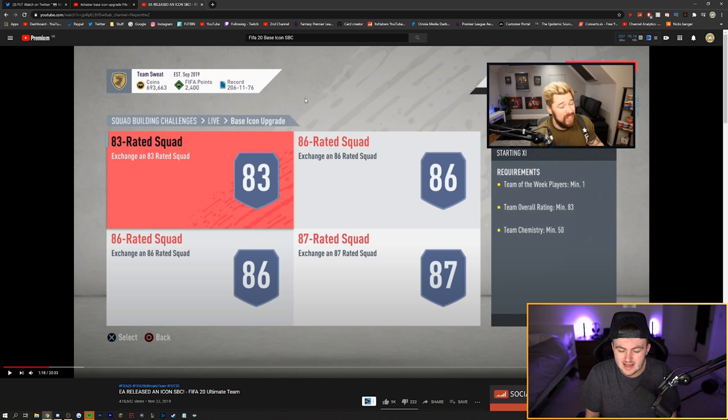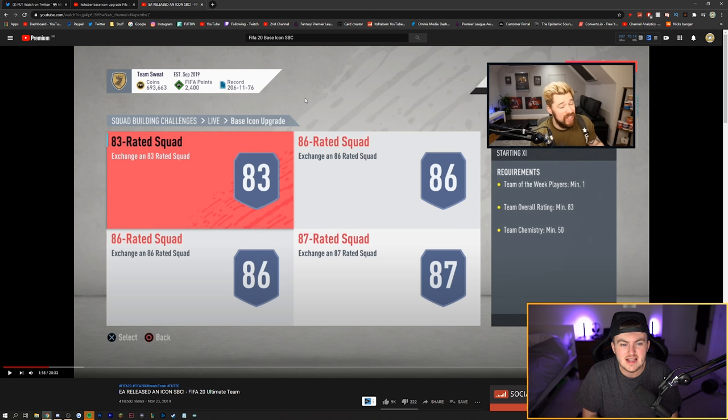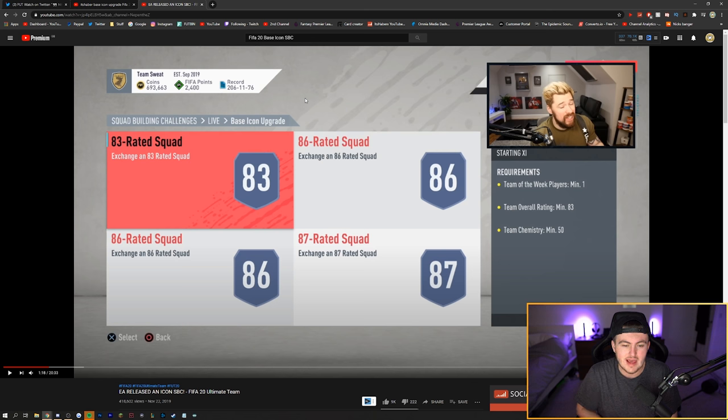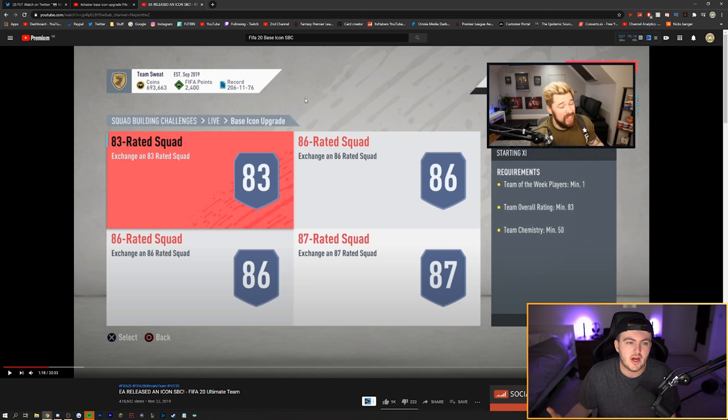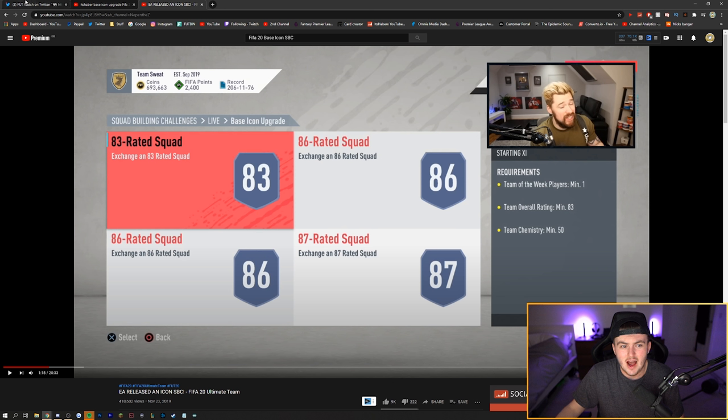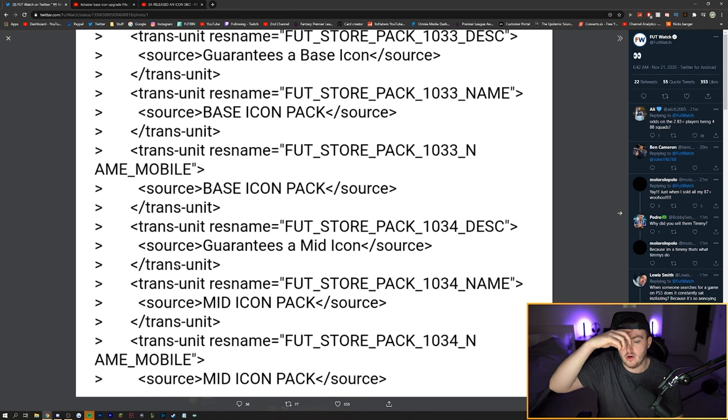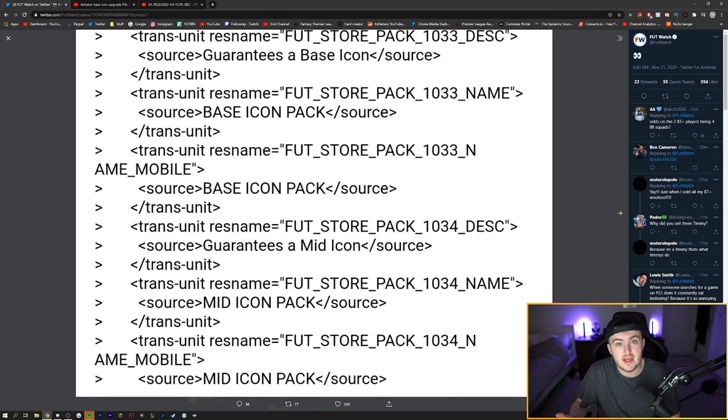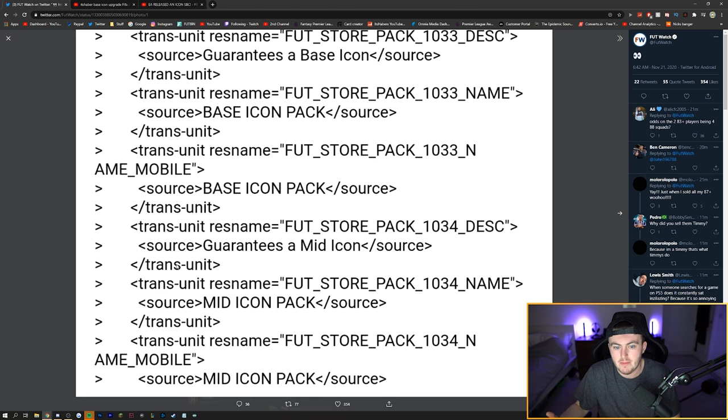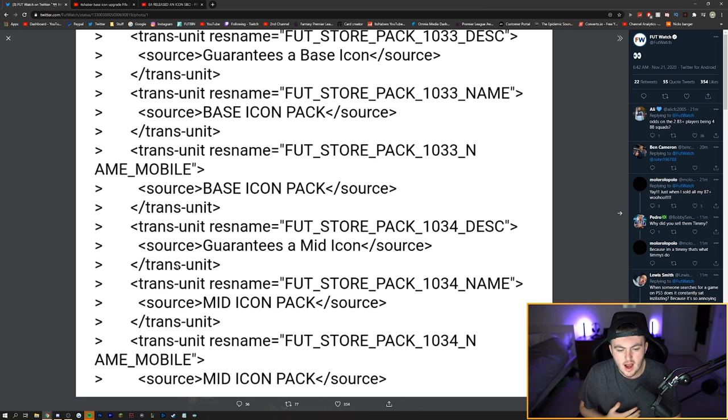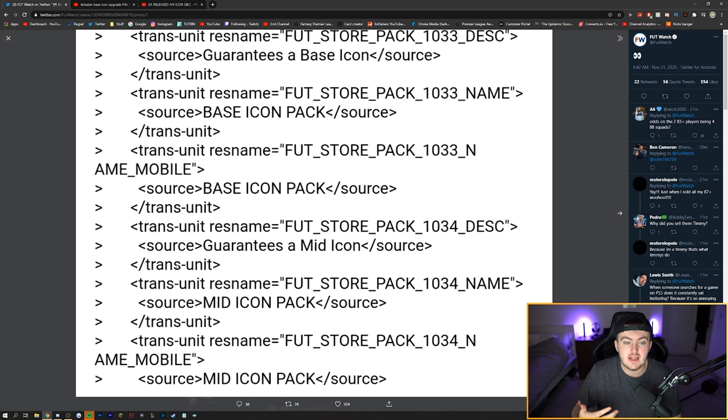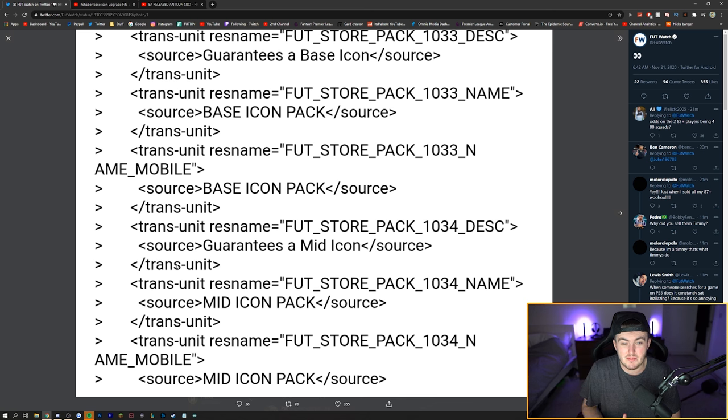Last year it was costing quite a lot and I think this year will be no different. In fact, this year I think it might even be more expensive. I think it's easier to get coins this year than it was last year and EA know that. In terms of the mid icon pack, I'm not entirely sure why it's in this code. It could be for icon swaps at the start of December. EA might release the mid icon pack in icon swaps, and they might even release the base icon pack in icon swaps. We could be getting excited for nothing.